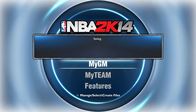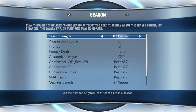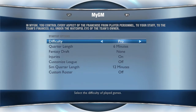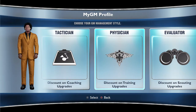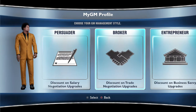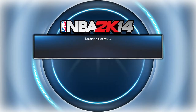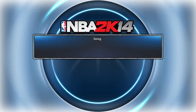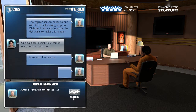What's new is My GM — it's basically the online association, but this time you control every single aspect of the franchise. You have options for season length, progressive fatigue, and injuries, and there's a fantasy draft right there offline. You choose your profile, which gives you certain discounts — for example, a broker gets discounts on trade negotiations, and a psychologist gets discounts on intelligence upgrades. You pick a team and control all aspects: coaches, money — you're basically the general manager.